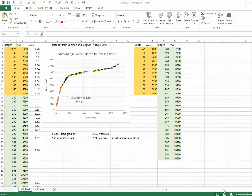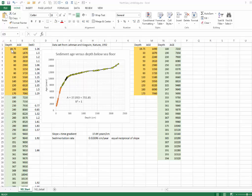How did that work for you? What we did, just to recap, was we're working with the more complete data set that we find in the paper by Lehman and Kigwin. A data set that consists of depth beneath the seafloor along the x-axis, and the age of the sediments as a function of depth.